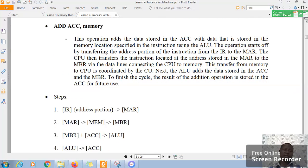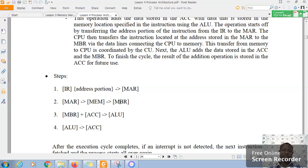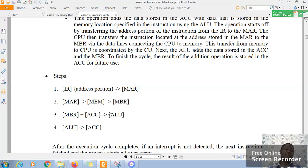Then, get whatever is in, again, the memory address at the instruction register, then reference that memory for the data, and then, of course, have that within the memory buffer register, held within the memory buffer register, add whatever is in the memory buffer register to the accumulator, that's the ALU that does that, and store the results in the accumulator.